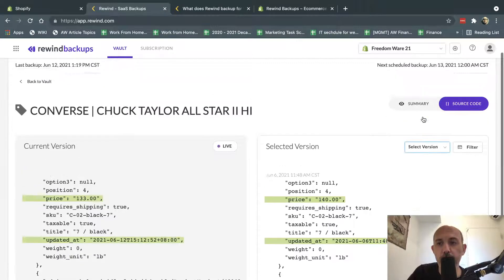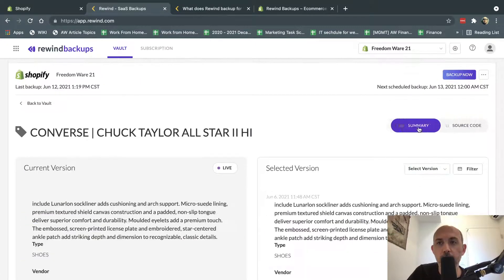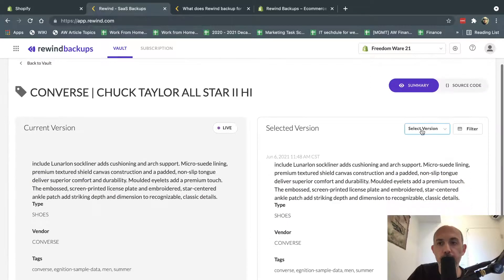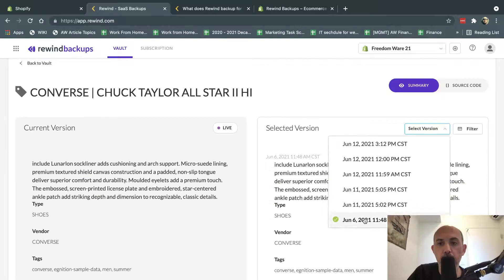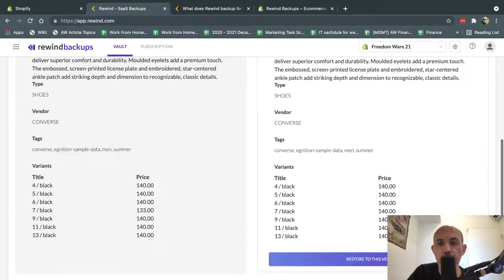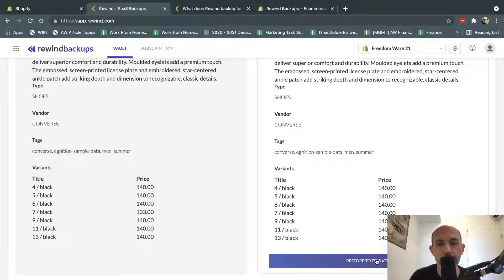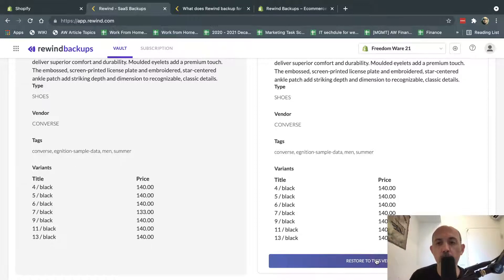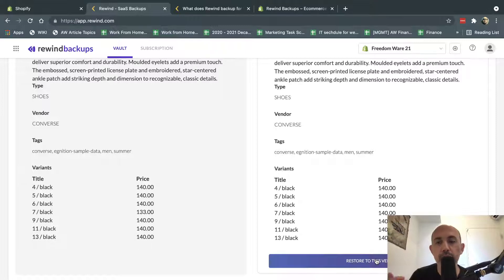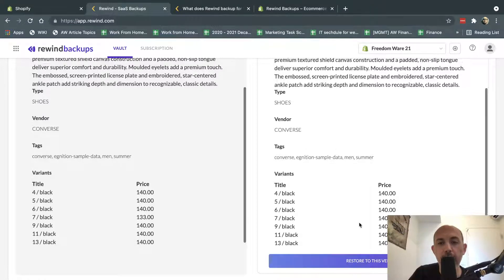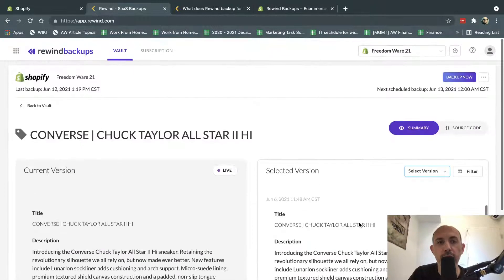And, most importantly, if I want to restore this, for example, I want to go and restore June 6th, all I'm going to do here is click here, wait a few minutes, and then it'll be restored and live. So this is a way for me to not just see the changes, but also to fix them and restore them.